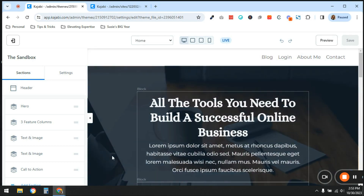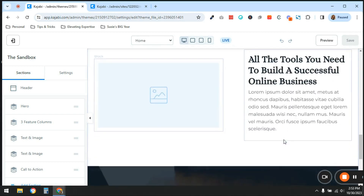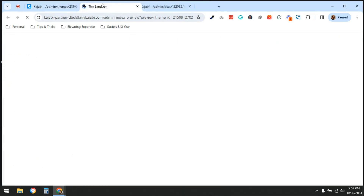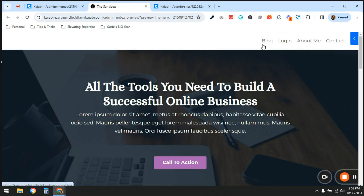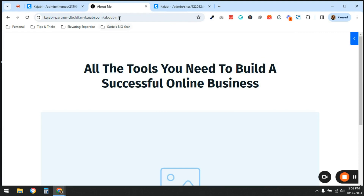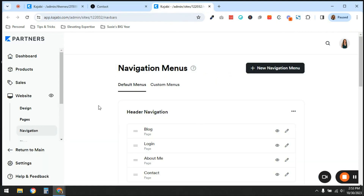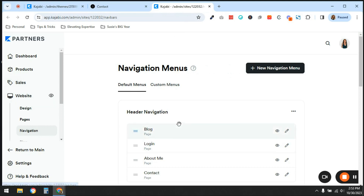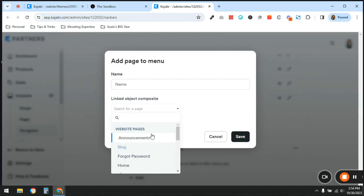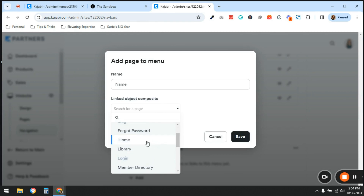I'm going to look at the home page that this Kajabi account came loaded with and click Customize. This is just the Kajabi page — it has all this placeholder text, I haven't customized anything. When you preview it, you'll notice this page is connected to this account's Blog, Login, About Me, and Contact pages, and that's because I created this navigation menu. In the left-hand side panel under Website → Navigation, I set up this header navigation menu to include those pages.